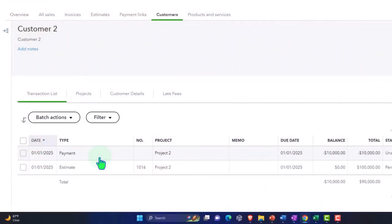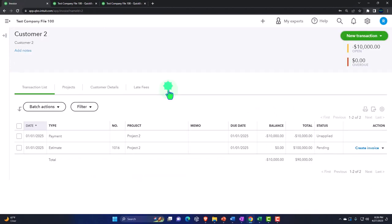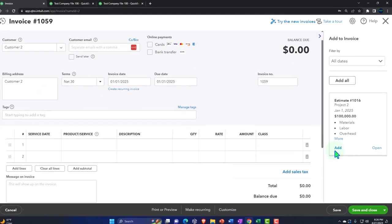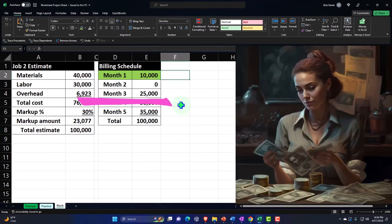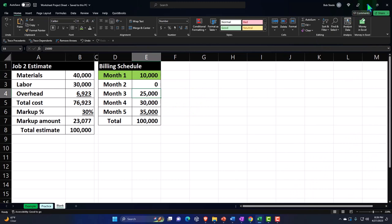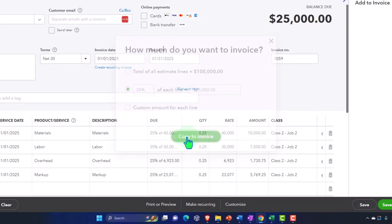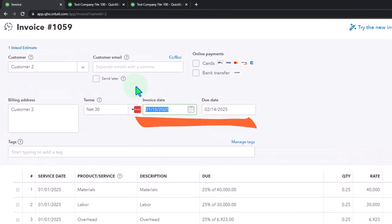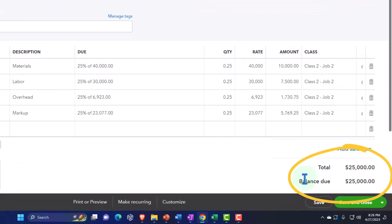I'm going to make an invoice just to show you what I mean, then I'll delete these two things and show you the other method. So for Customer Number Two, I'll pull it in from the estimate. Making the next invoice from the estimate — let's say 25%, which is $25,000 — and copy it over. Let's say this happens on 1/15, which we're using just for practice purposes since I will delete it. So there we have it — the invoice comes out to $25,000.